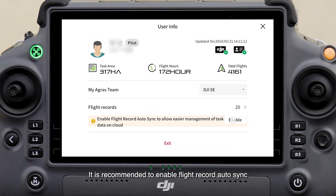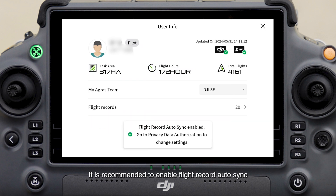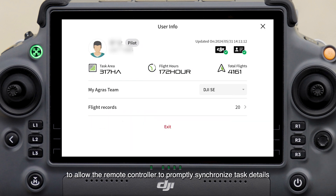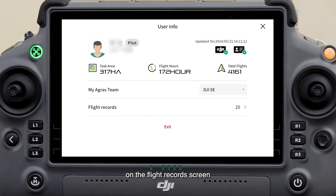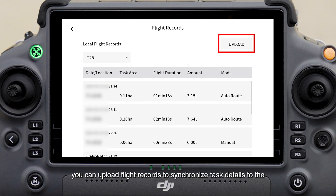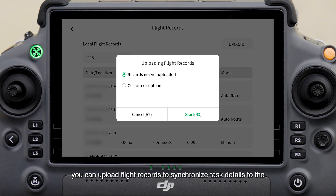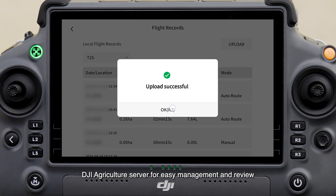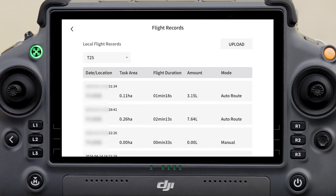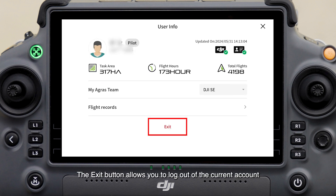It is recommended to enable flight record auto sync to allow the remote controller to promptly synchronize task details to the DJI Agriculture server for easy management and review. On the flight records screen, you can upload flight records to synchronize task details to the server. The exit button allows you to log out of the current account.